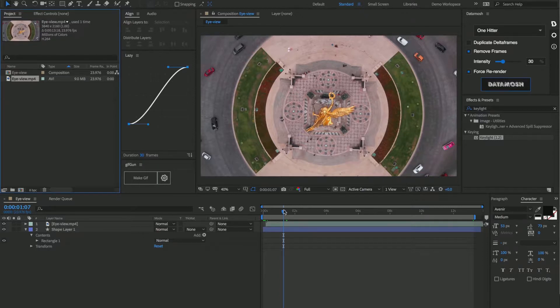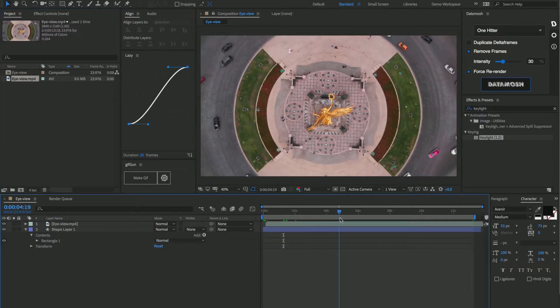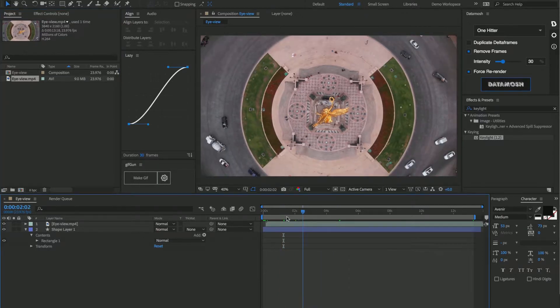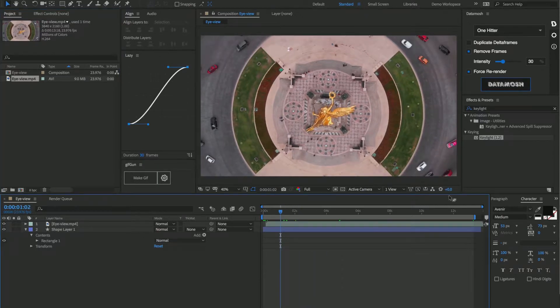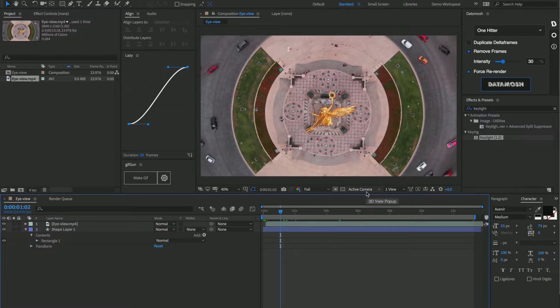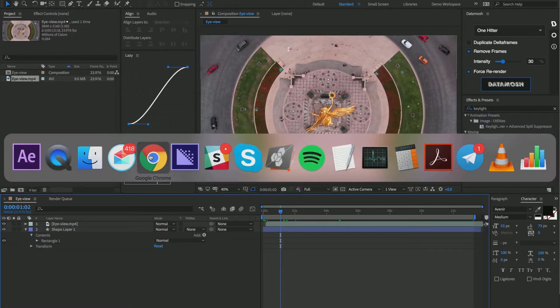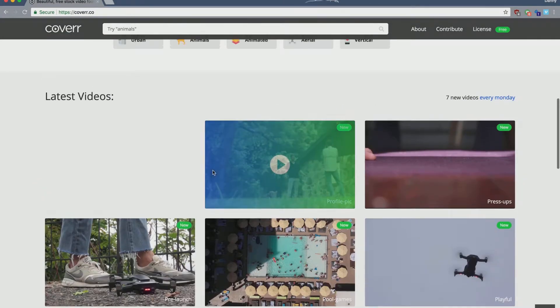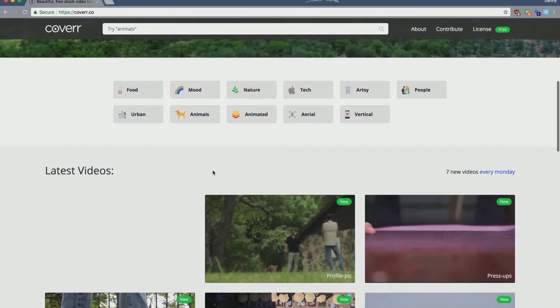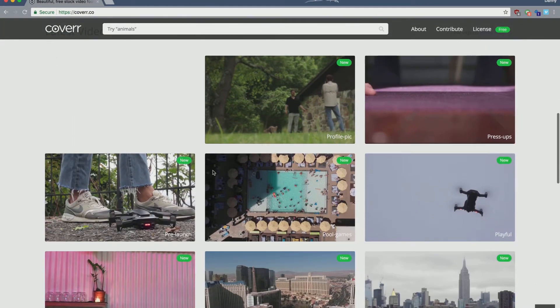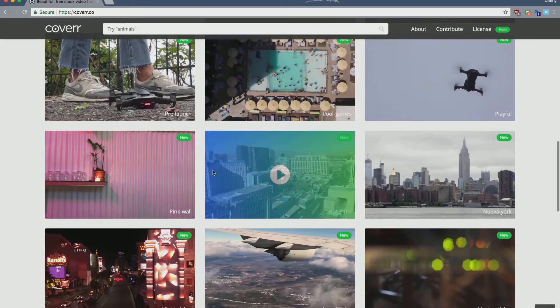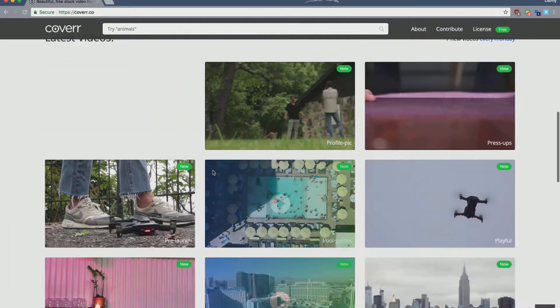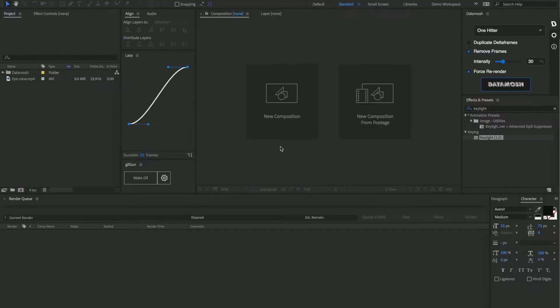I have this aerial drone tracking shot of some statue. A good place I suggest to go and find some free footage if you're wanting to do something like this is this website called coverr.co, and these are all free stock footage videos that you can use in your projects. Great website.